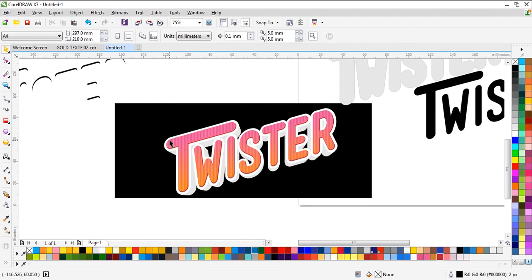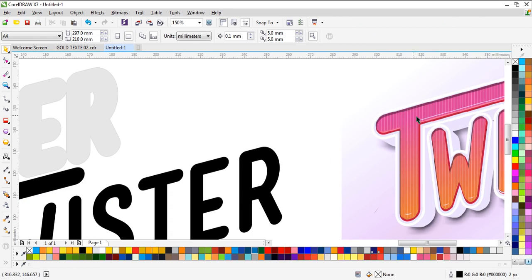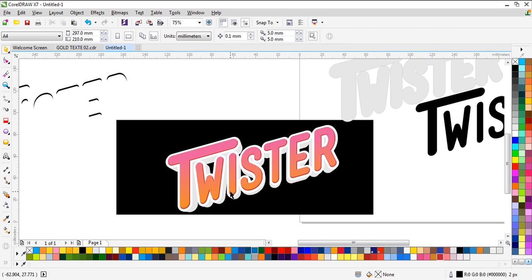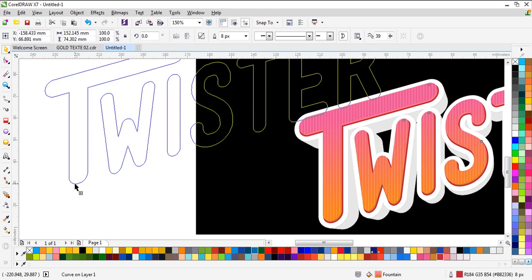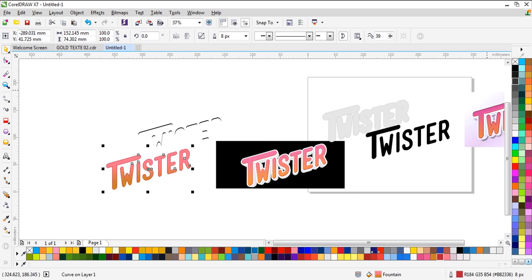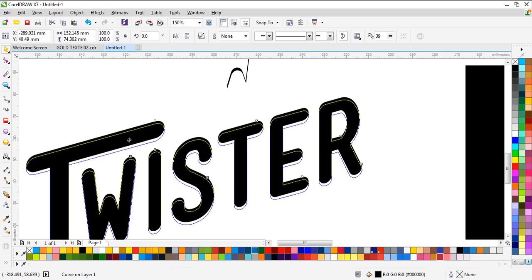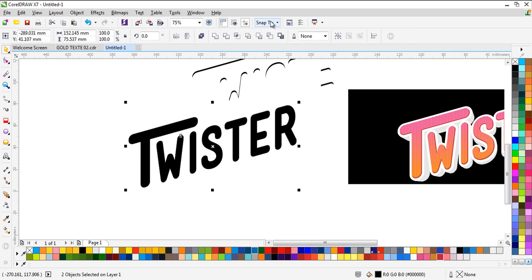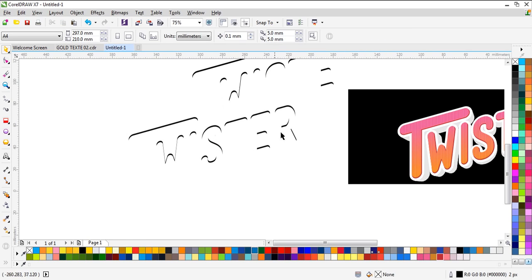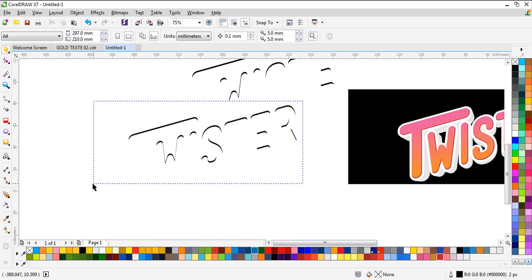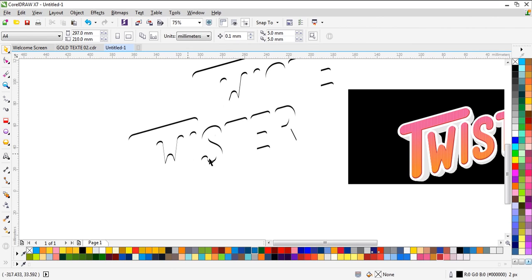Now we need to put some dark color on the top like this. How do we do that? We just need another copy from this. Select everything and use Back Minus Front like this, then delete some of this part — we don't need it.